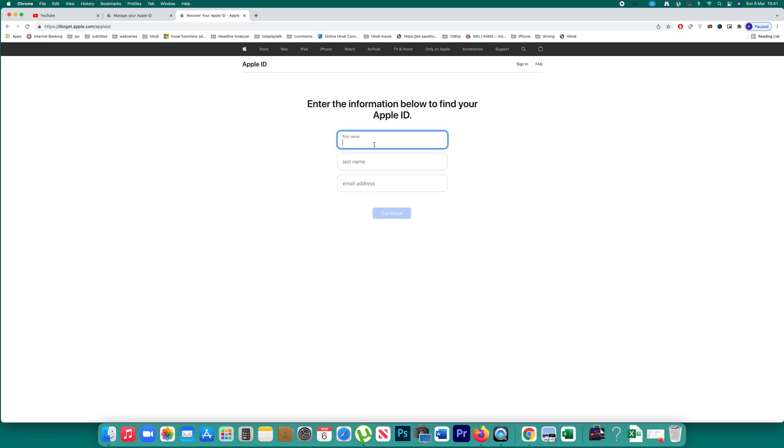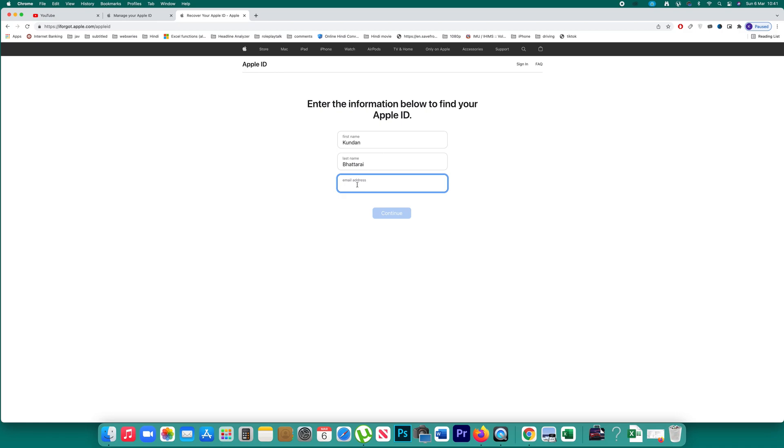After that, enter your first name and last name. Now since you have to use an email ID to create an Apple ID, you can keep entering your email IDs which you think is your Apple ID. For example, if I enter any email ID which is not an Apple ID, let me show you what happens.